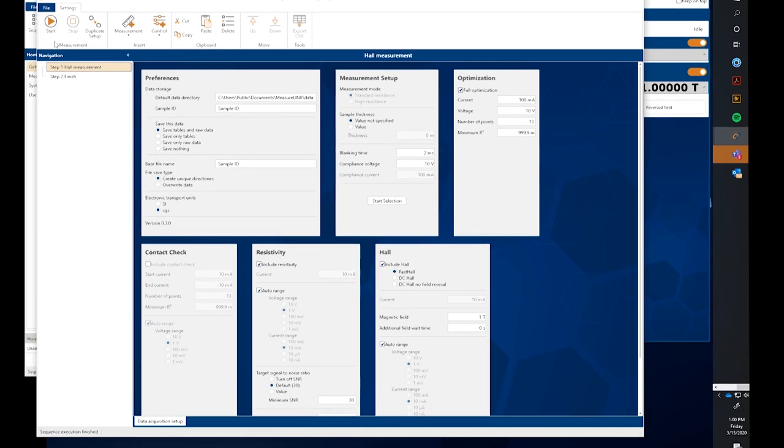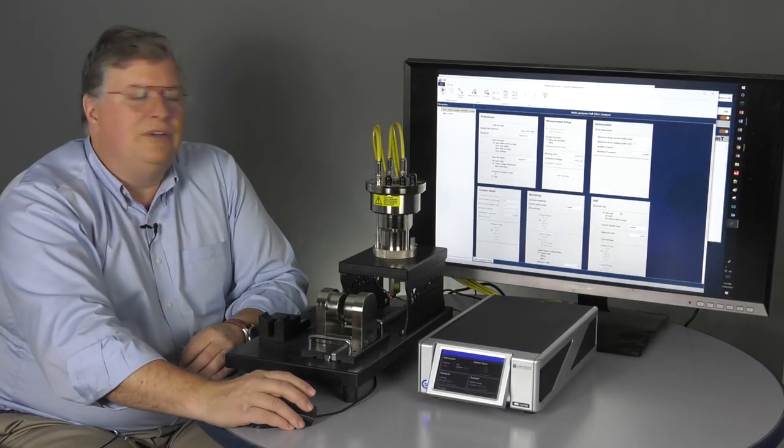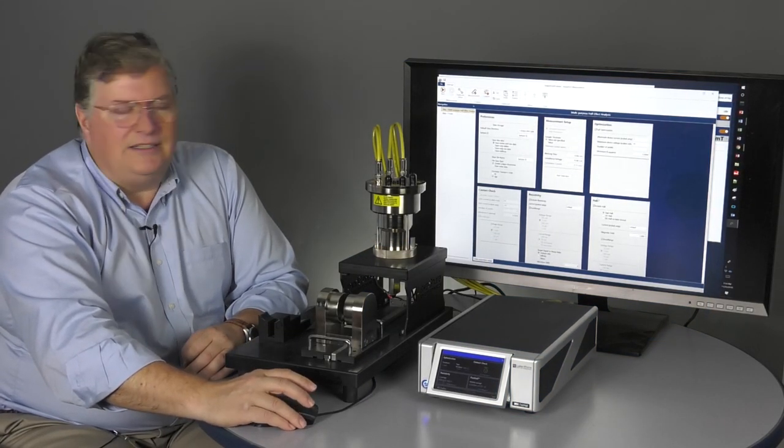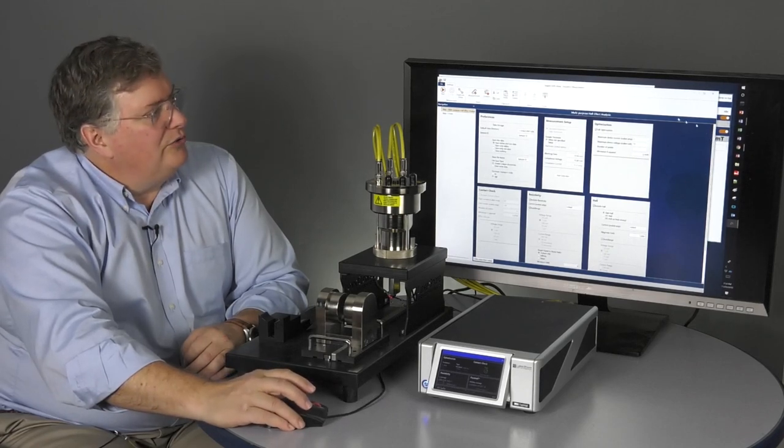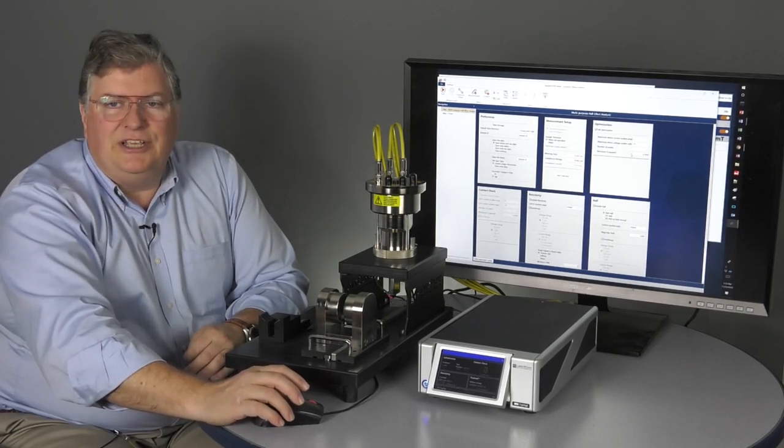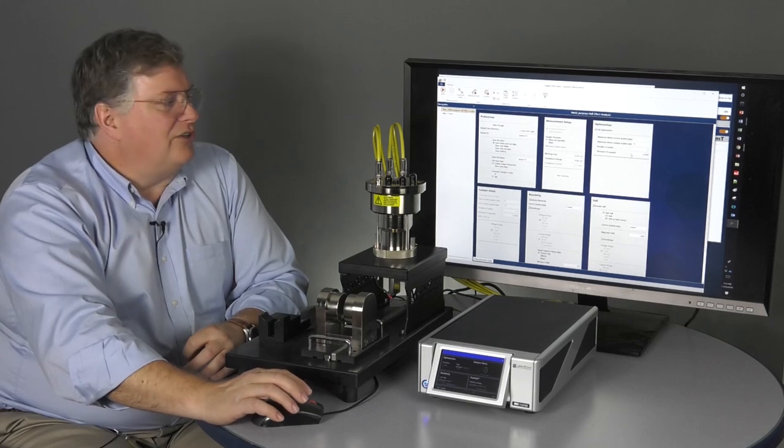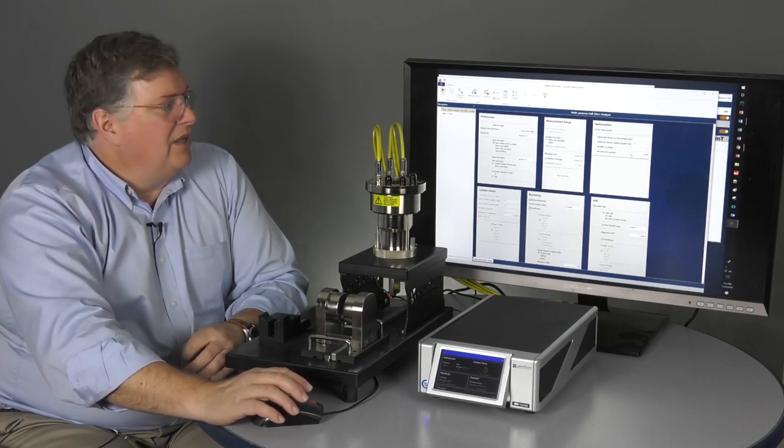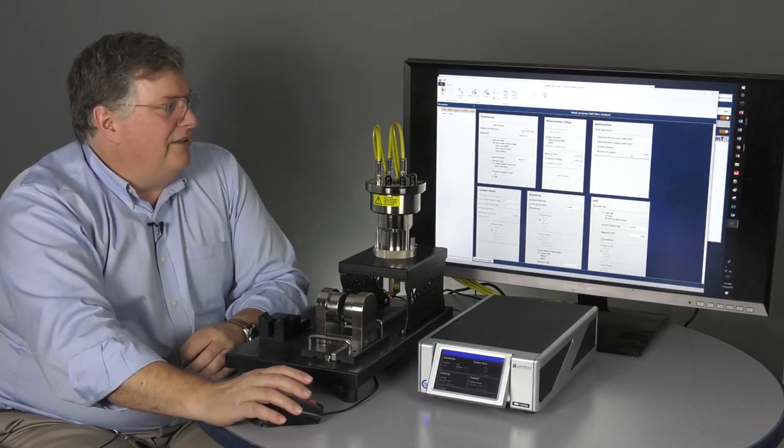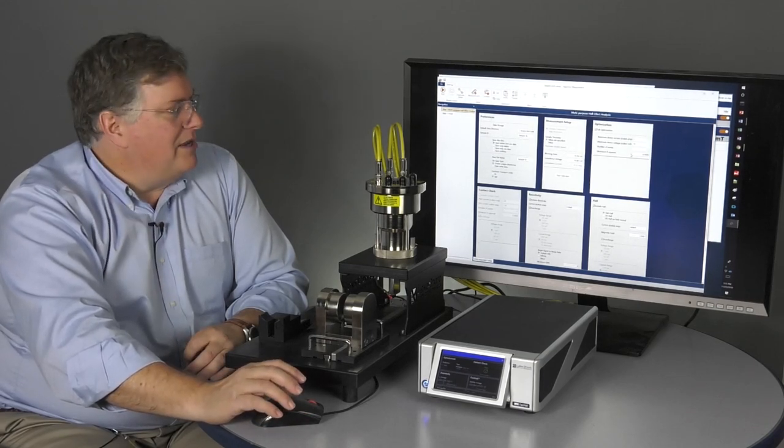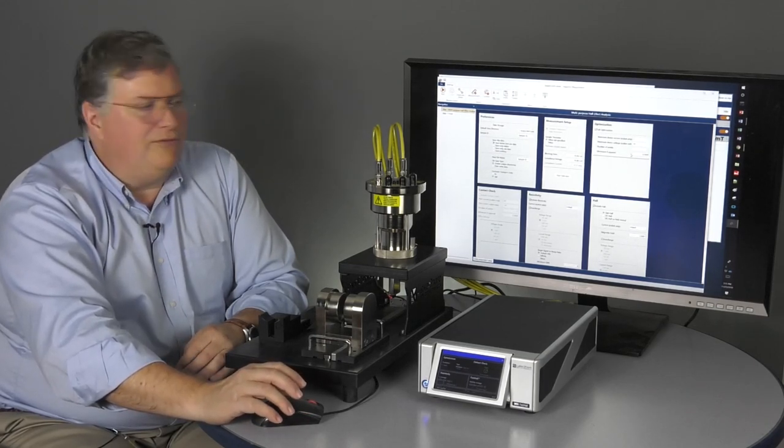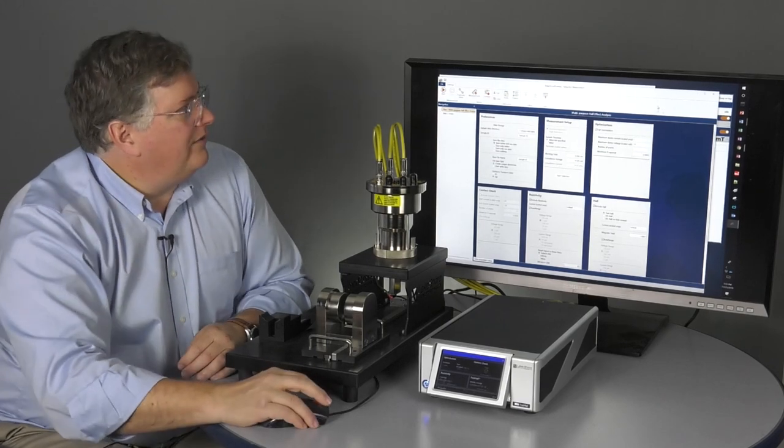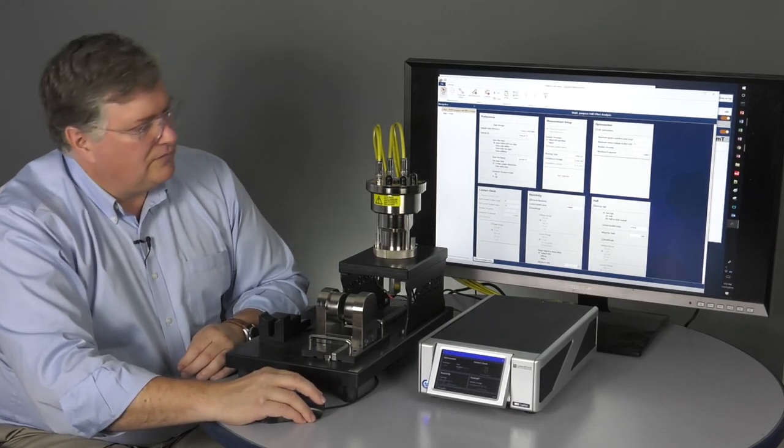This will now complete the optimization. It will then automatically do a contact check, run the resistivity and hall. And notice here on the resistivity and hall, I haven't specified an excitation value. What it's going to do, it says linked in the window. We're going to run the contact checks for optimization. That's going to use that excitation current to run the resistivity and also the fast hall. And then also the fast hall will link in the resistivity that we measured in the previous step to make the full determination. So, all of that will happen when I hit the Start button.